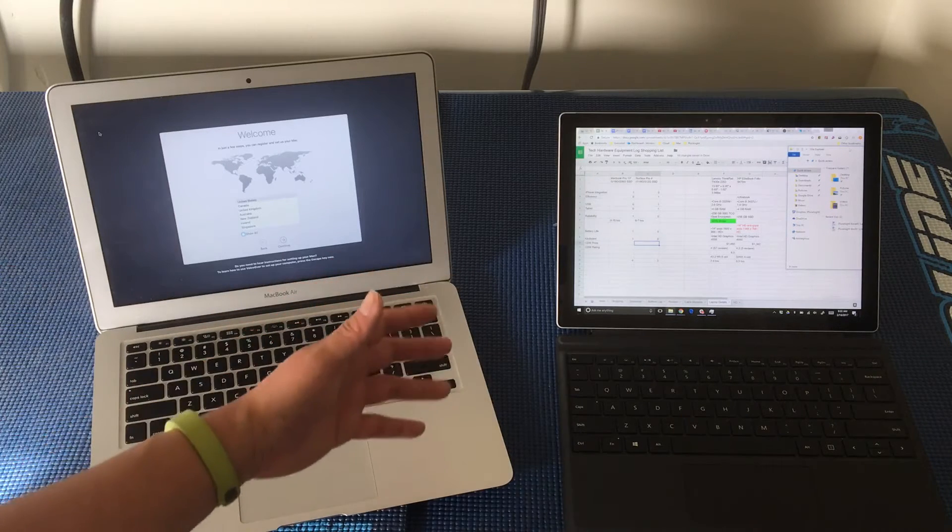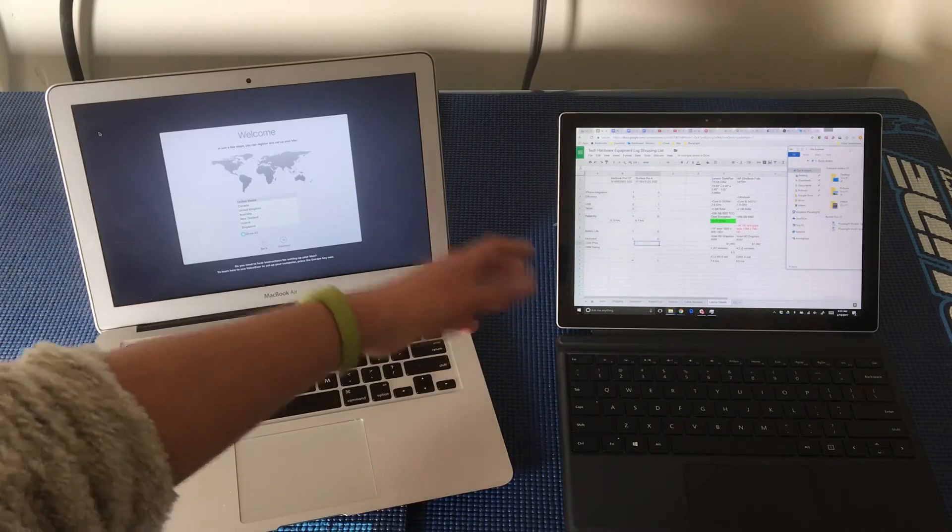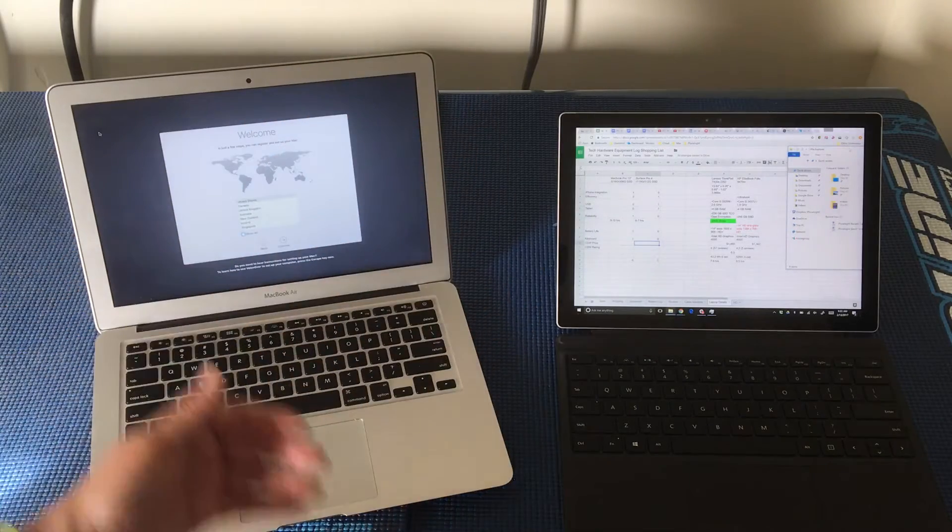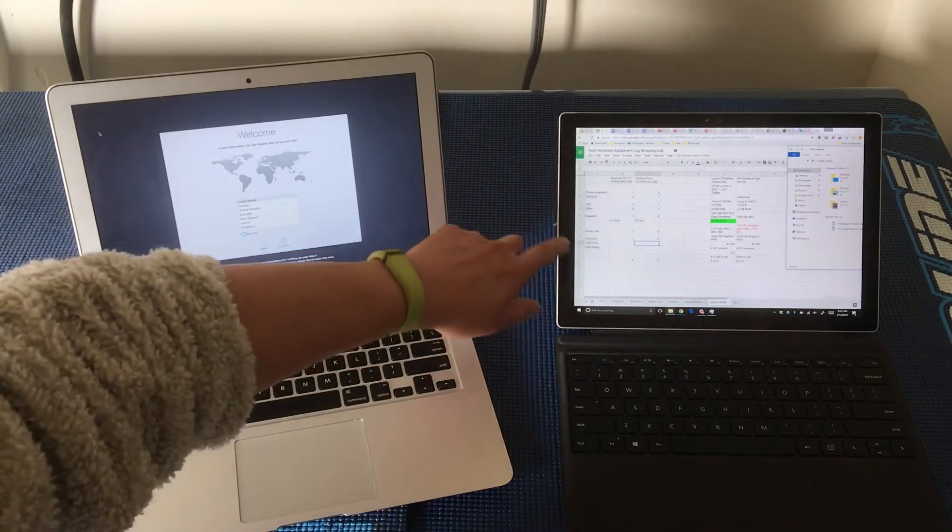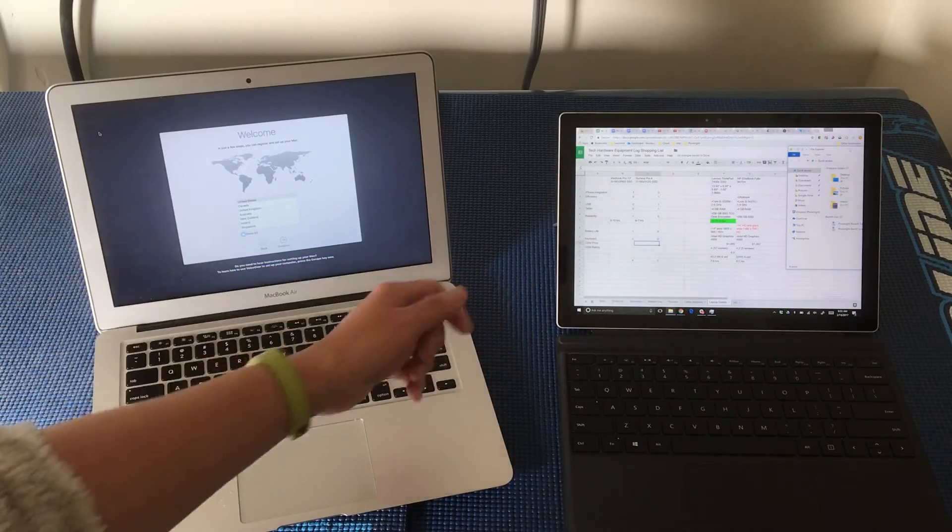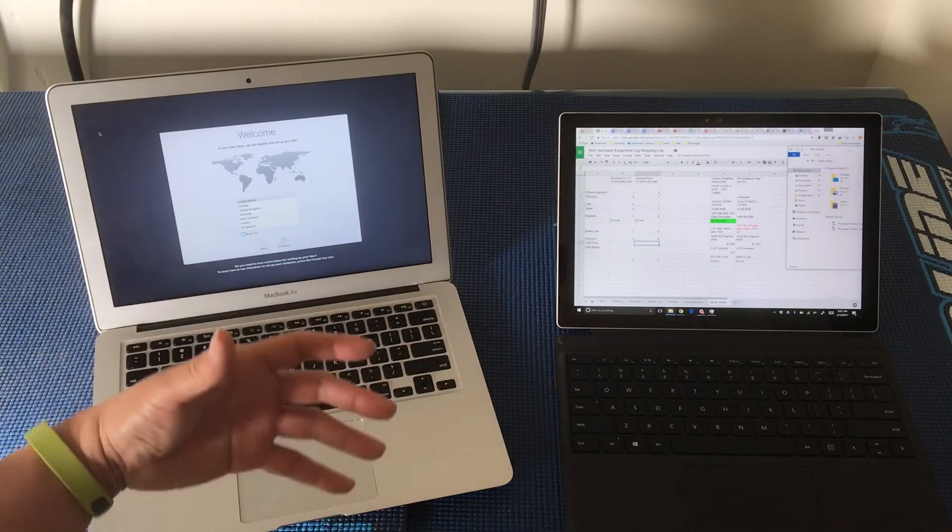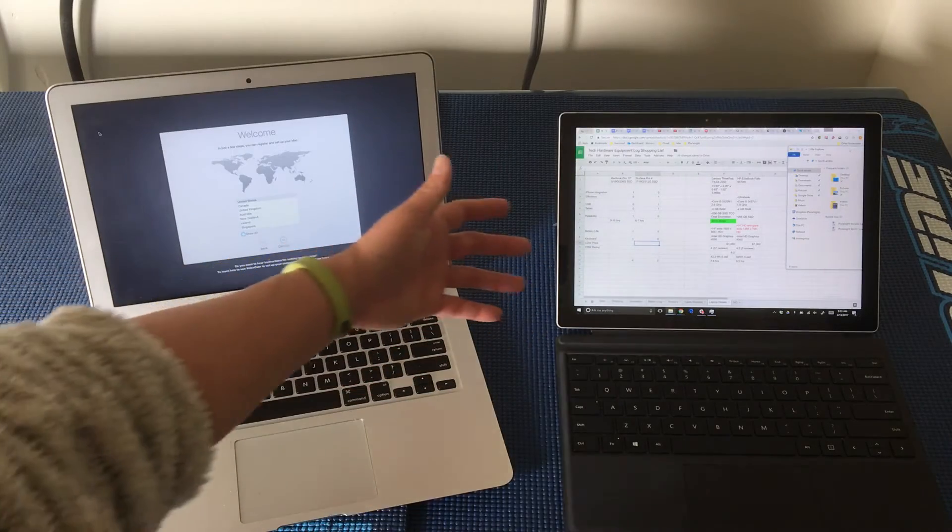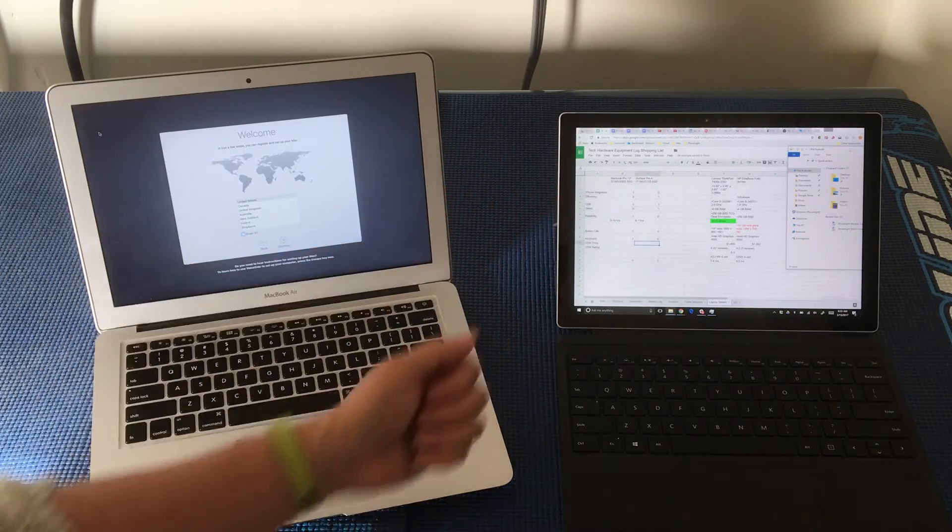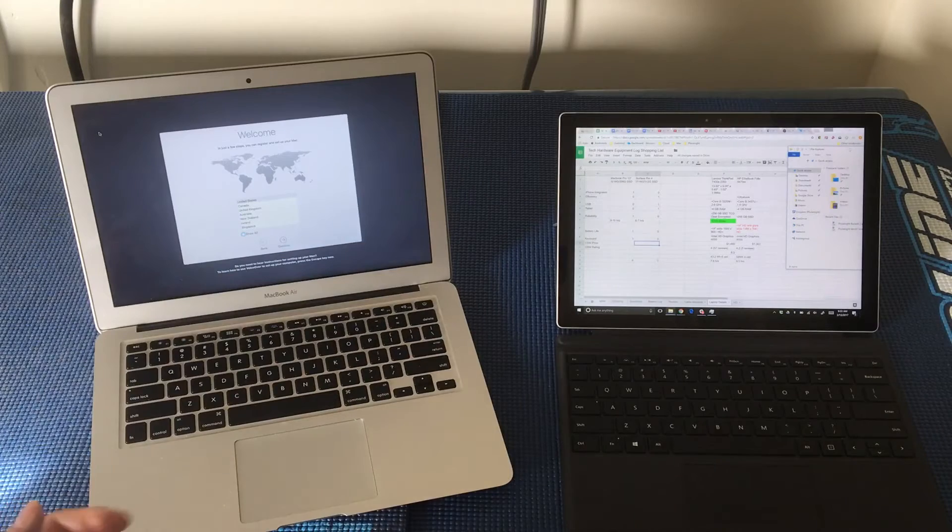So I decided to stack up the decision criteria, a success criteria, whatever you want to call it, along that vertical axis. And for me, what was important to me were these things. So the first one was iPhone integration.